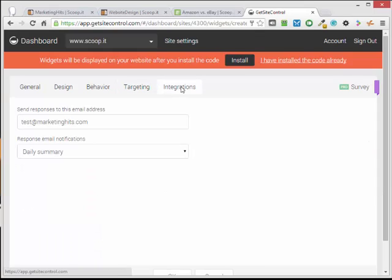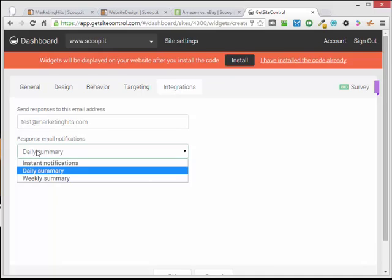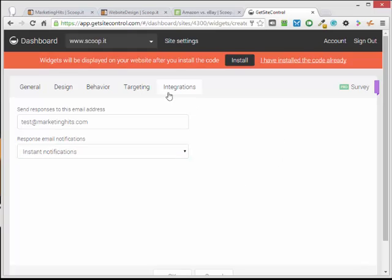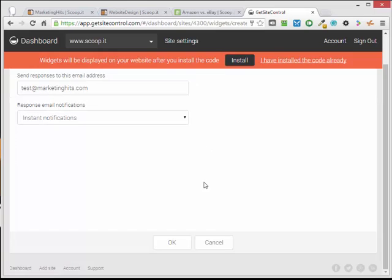Next tab, Integration. This is how often we want it to send me the results. For my other survey that I have on my marketing hits, I like it right away to see who's filling them out. And it's going to send me an email every time one's filled out. Okay, so that's how to set it up. I'll save this.